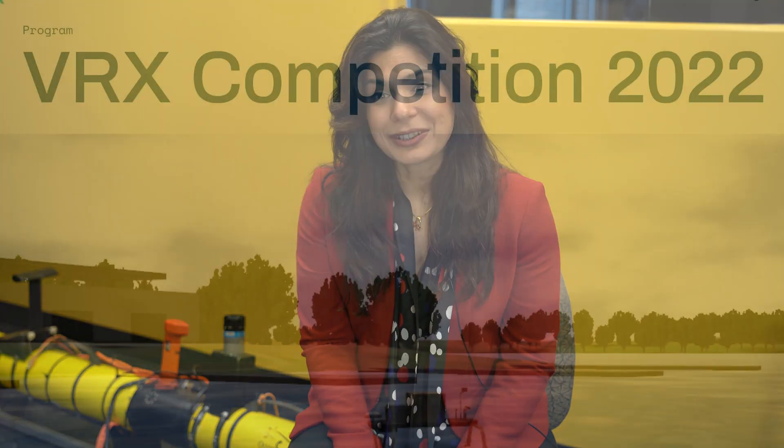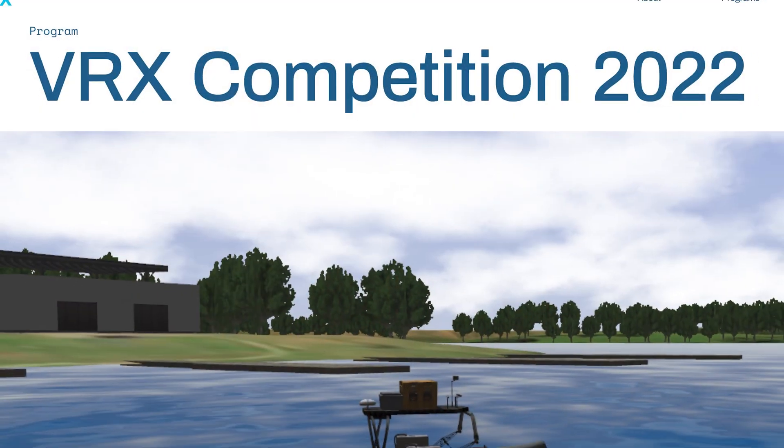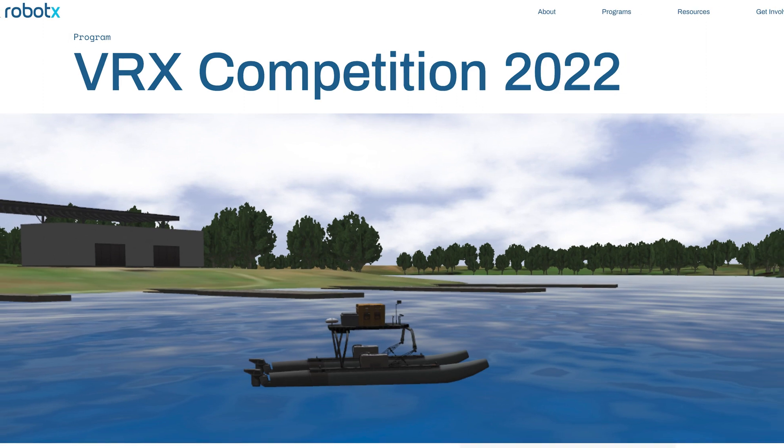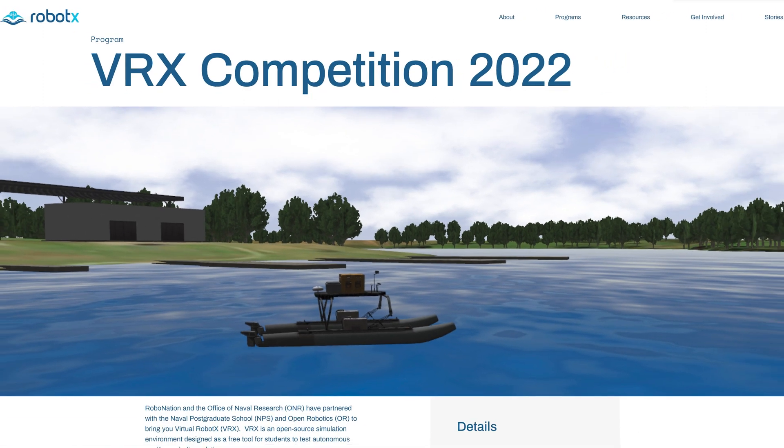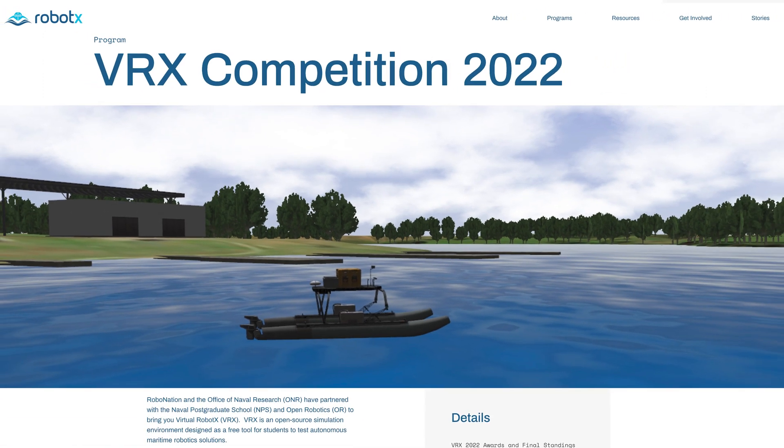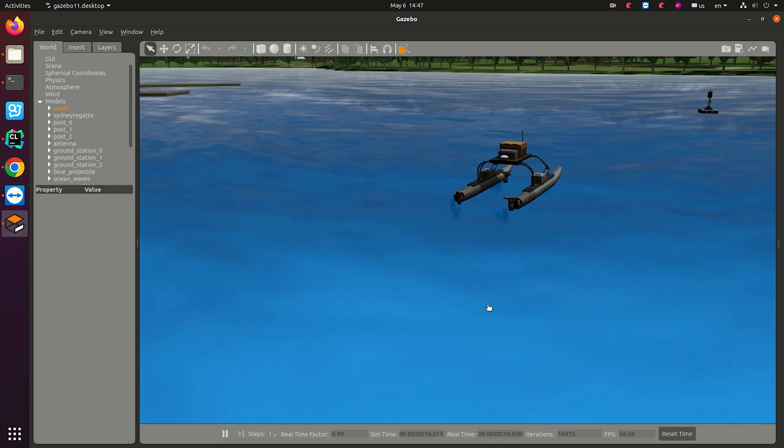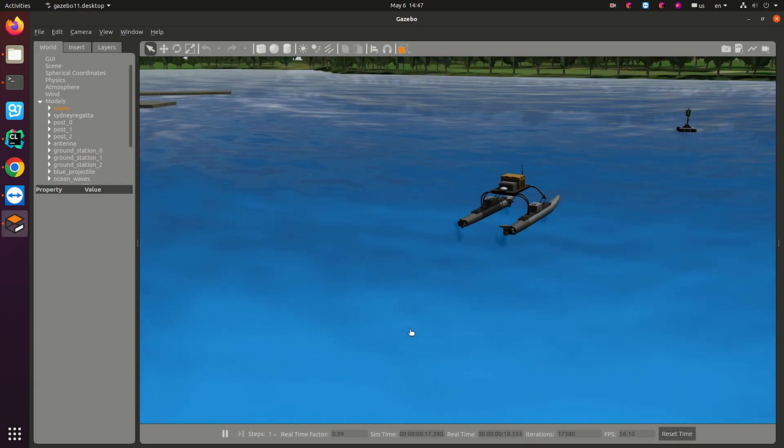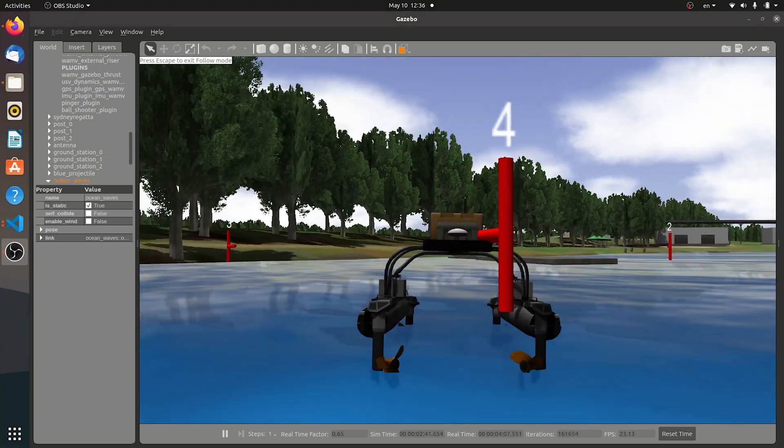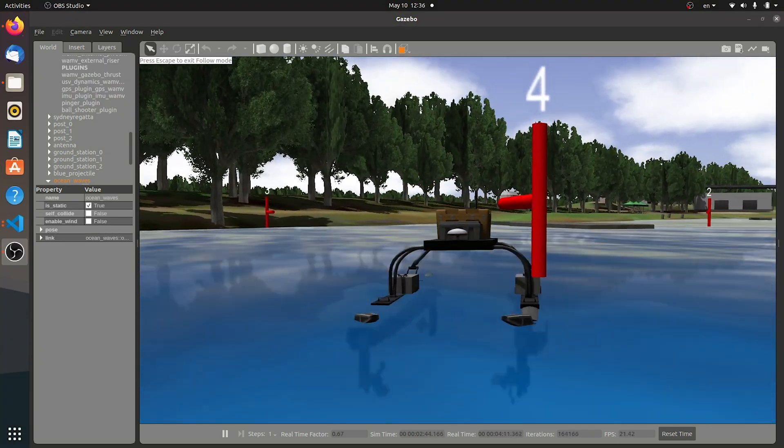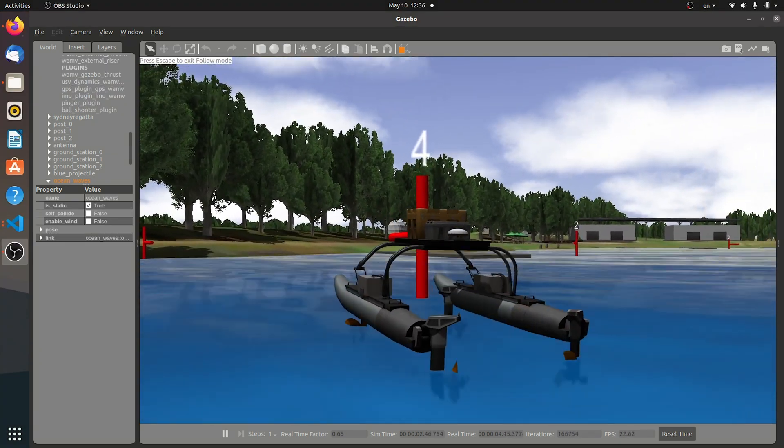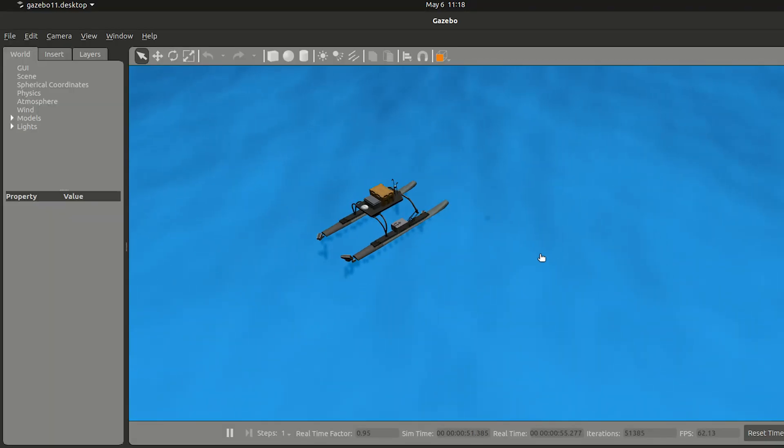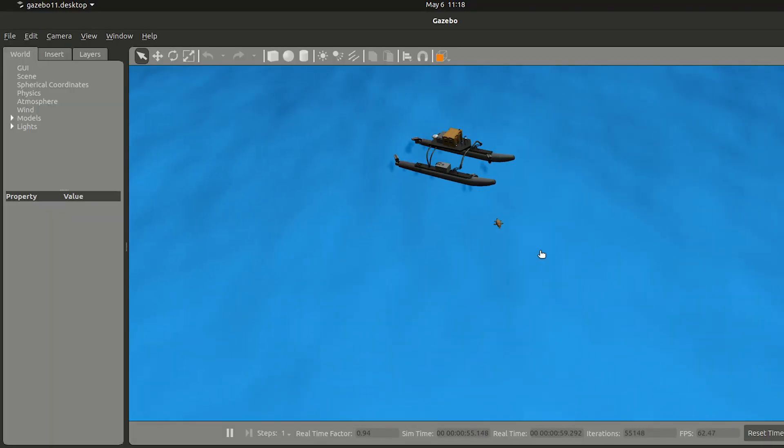The focus of this VRX competition is maritime robotics challenges. A set of tasks that everyone needs to accomplish and then they are ranked based on how well they did in each task.